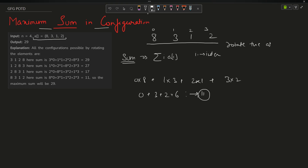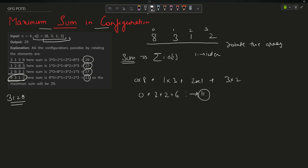We have the provision to rotate the array in either direction — clockwise or anticlockwise. Rotating anticlockwise gives configurations: [3,1,2,8] with sum 29, [1,2,8,3] with sum 27, [2,8,3,1] with sum 17, and [8,3,1,2] with sum 11. All configurations have been covered, and the maximum sum is 29, which is our output.